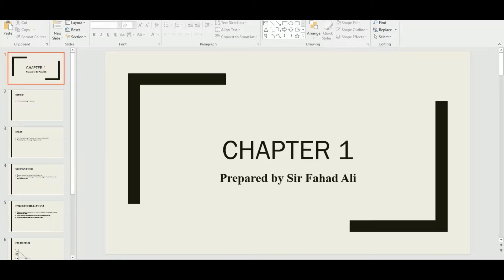This is the second video of economics — the syllabus code is 2281. Giving a quick recap: we studied what needs are. Needs are things which are essential for our living, without which we cannot live. Examples include food, water, clothing, and shelter — these all fall into the category of needs.